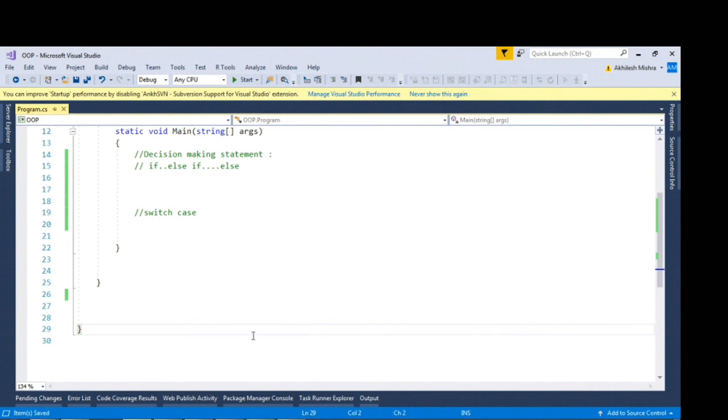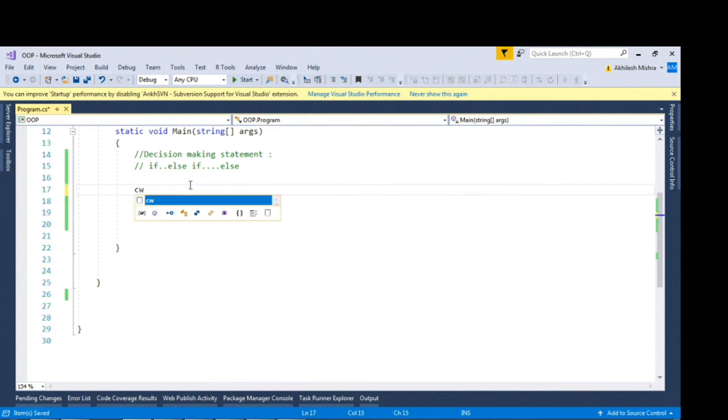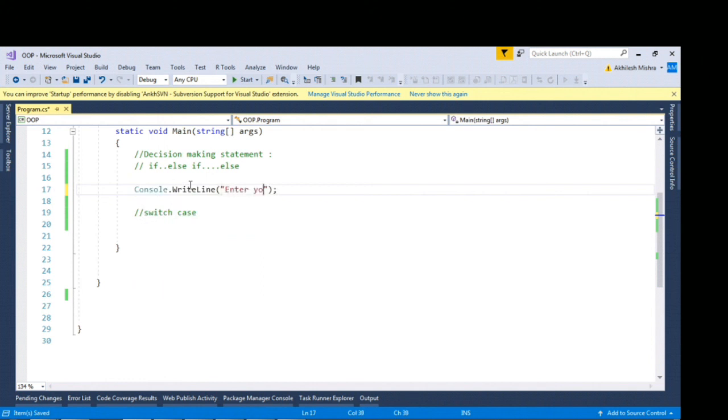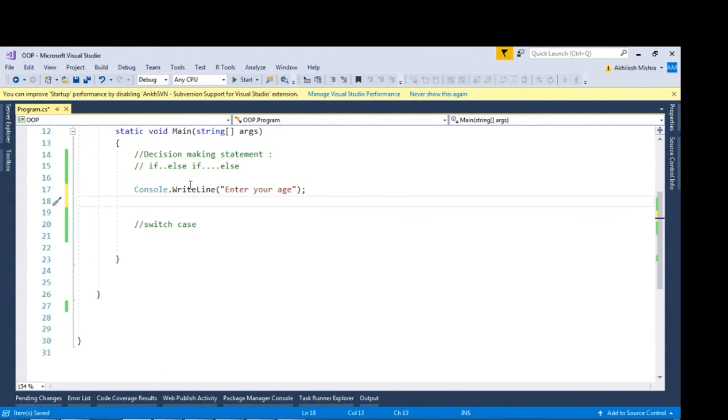Let's see each statement one by one. In case of if block, this is basically to make the decision based on true or false value evaluation. For demonstration I'll put enter your age and capture the age in some variable int age.